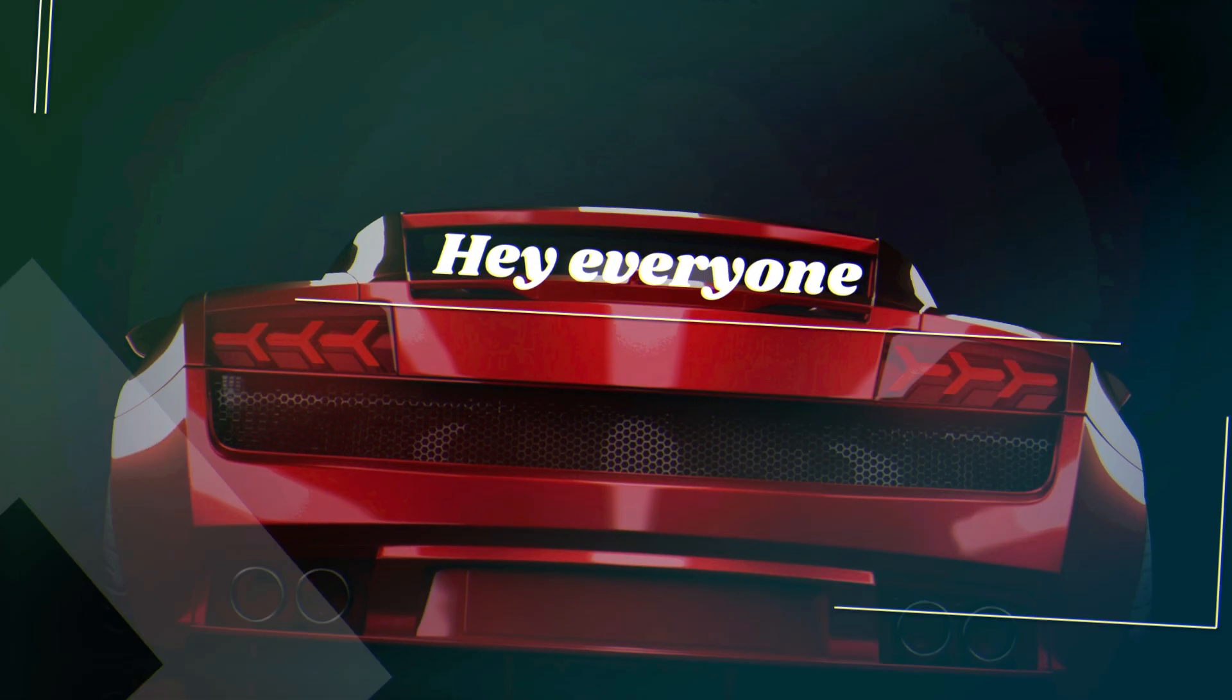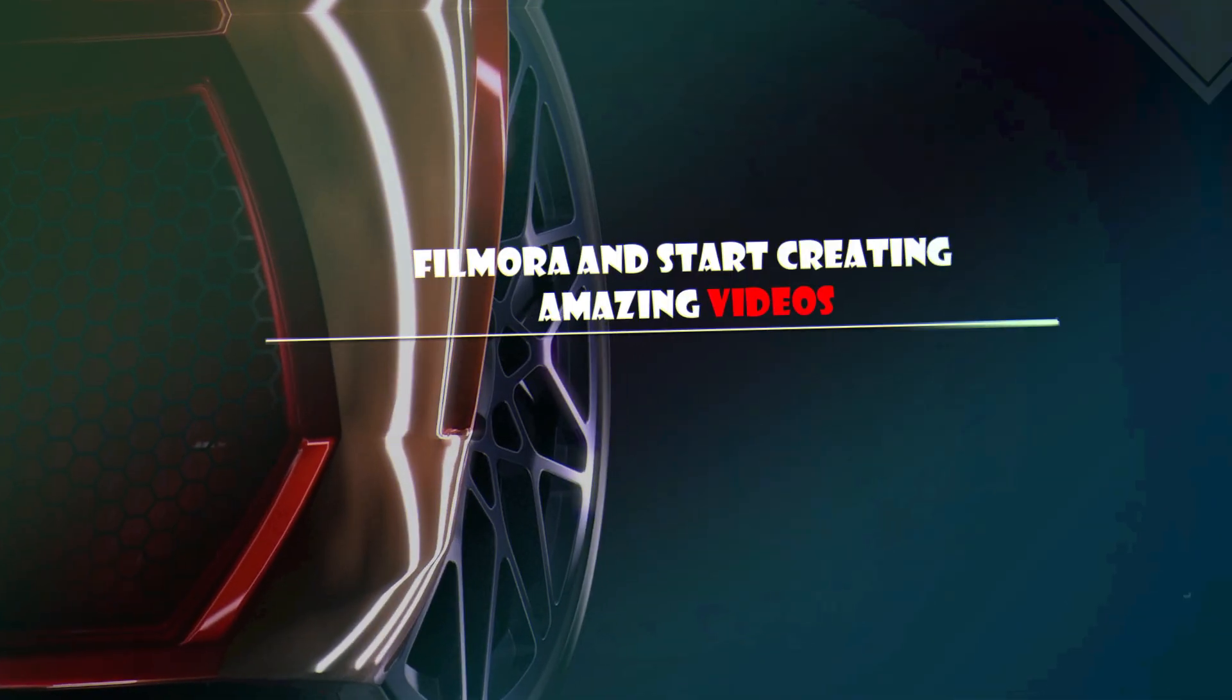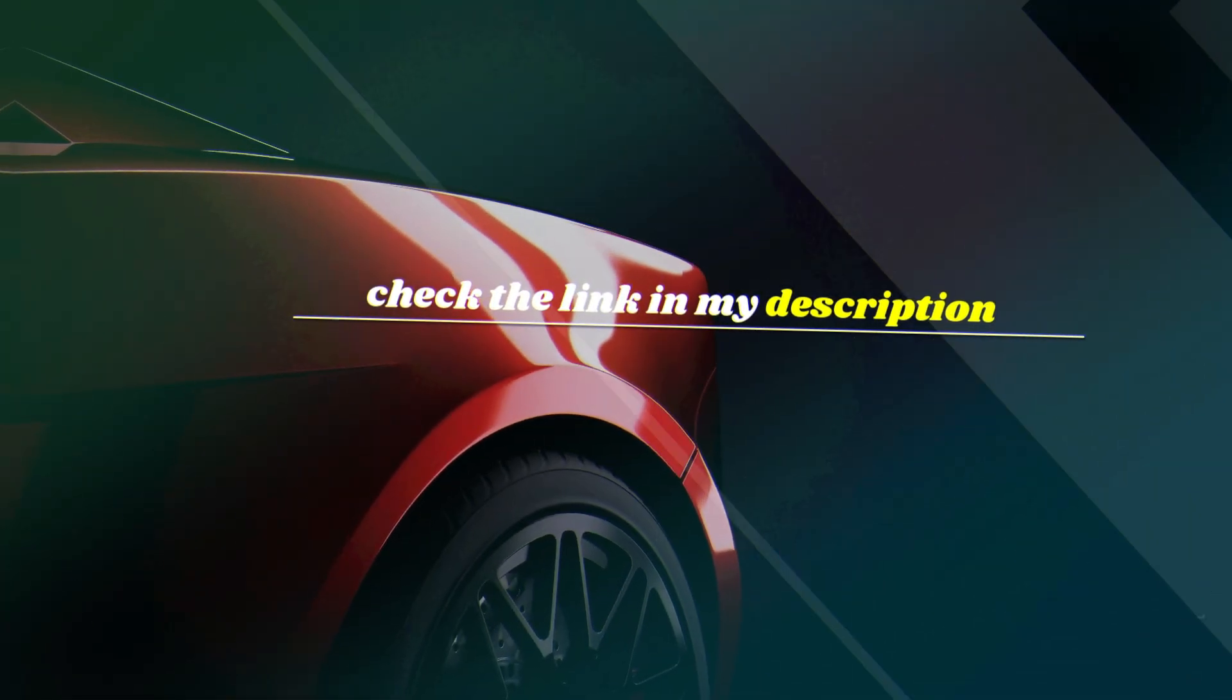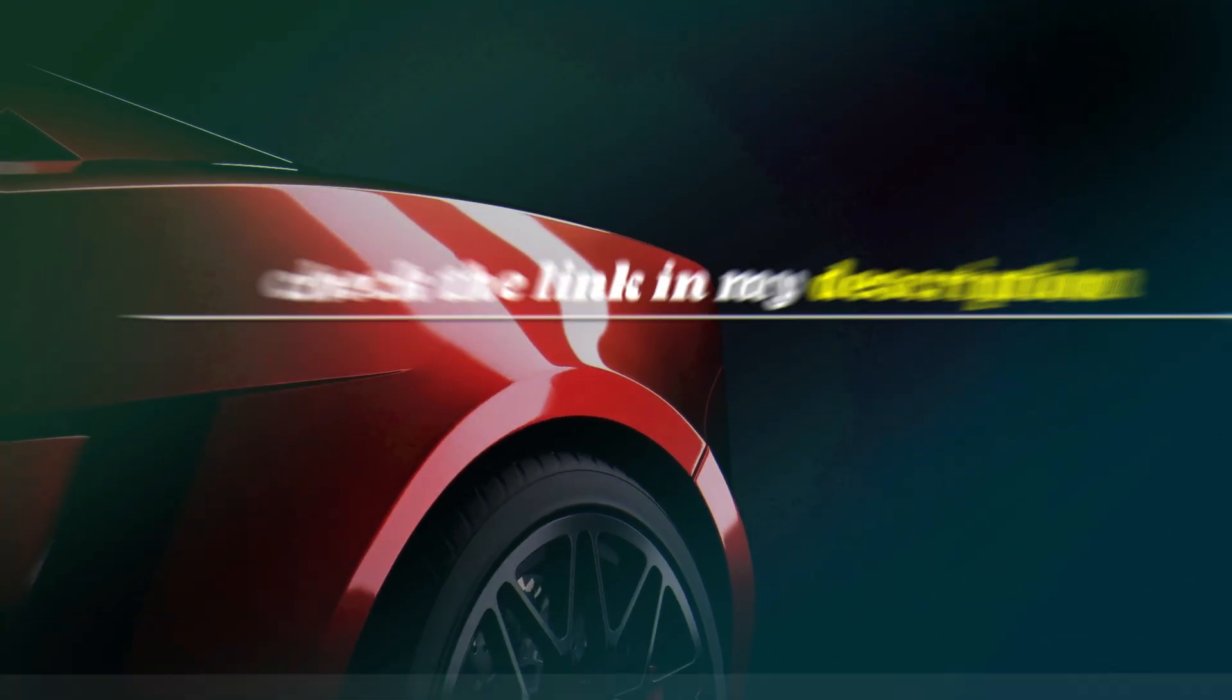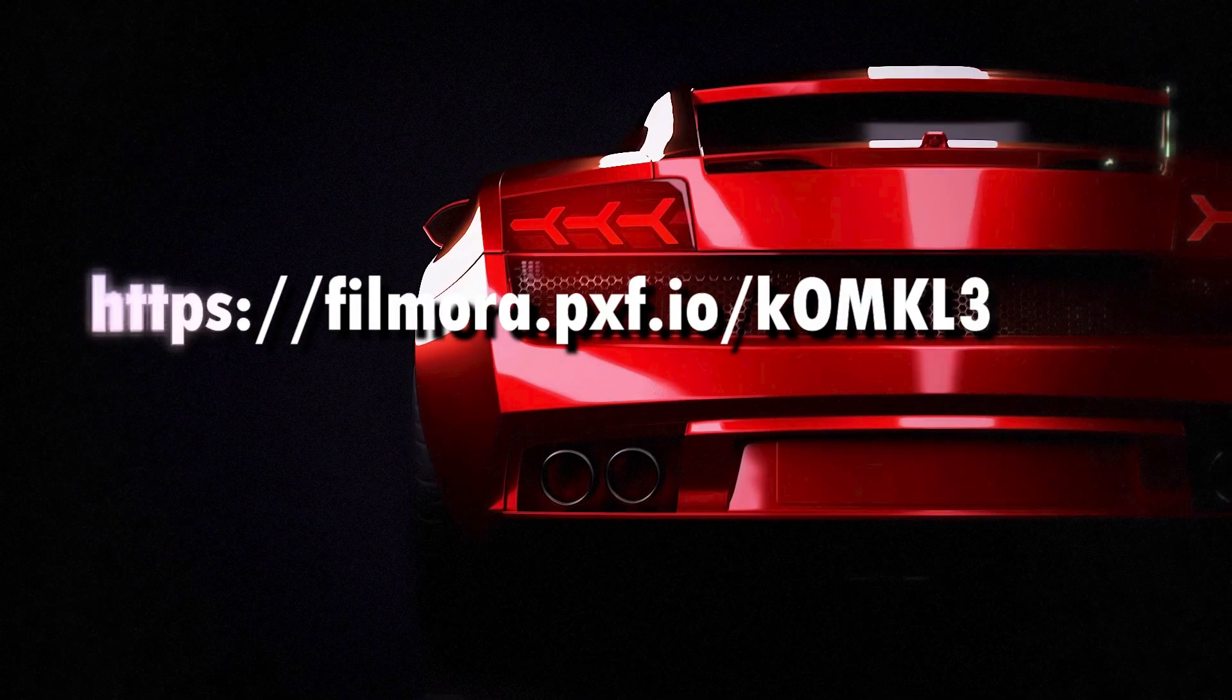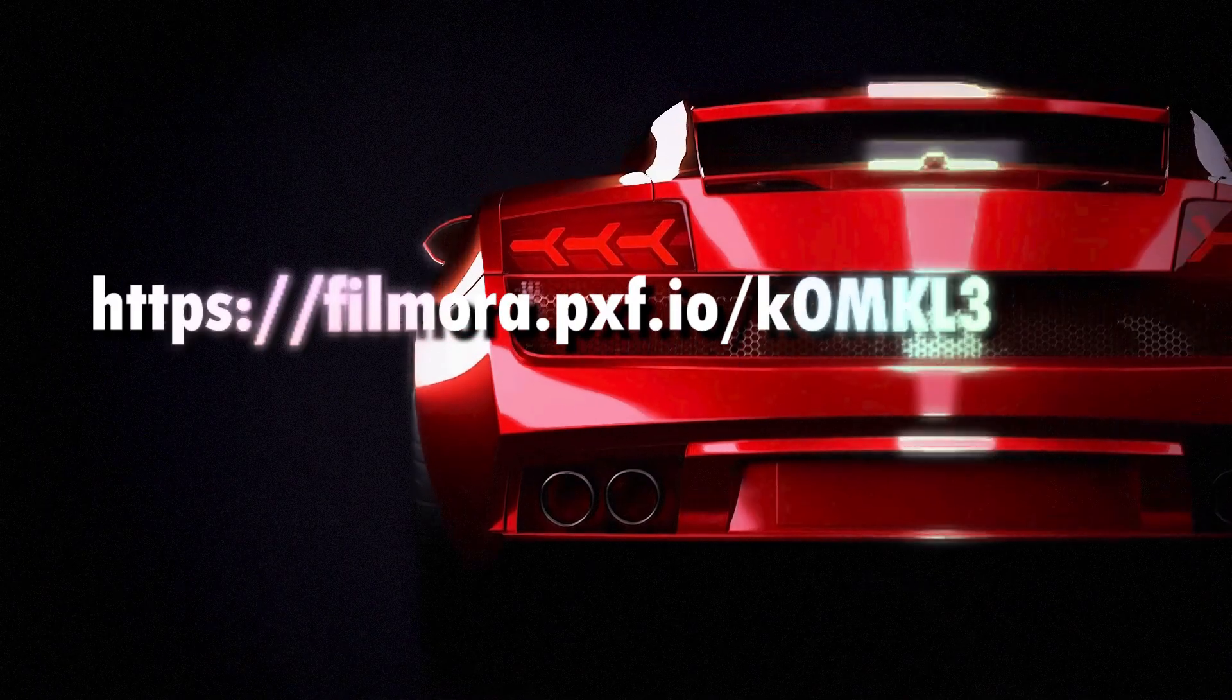Hey everyone, if you'd like to try out Filmora and start creating amazing videos, check the link in my description. That's where you can download Filmora directly. Don't miss it.